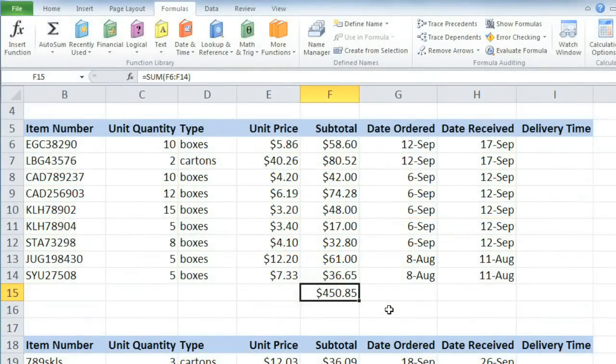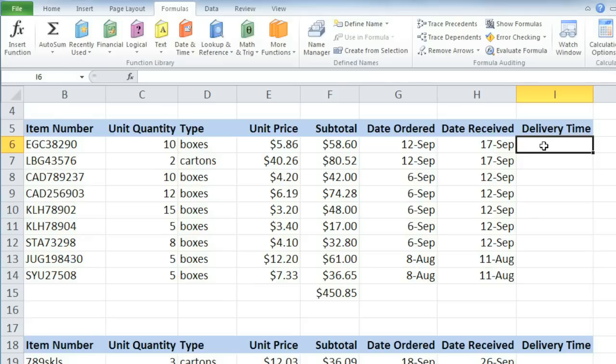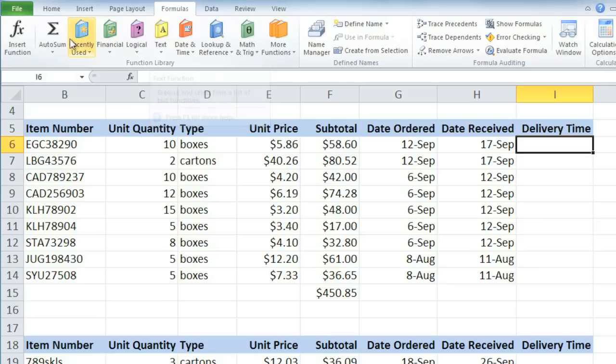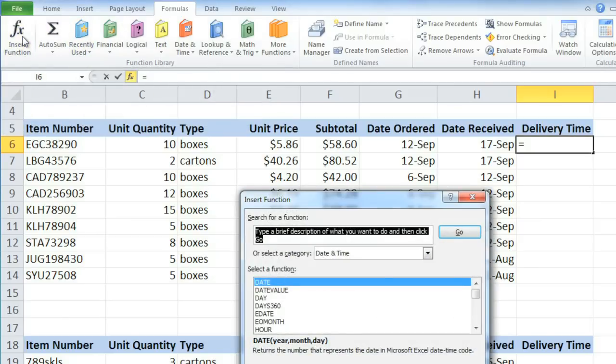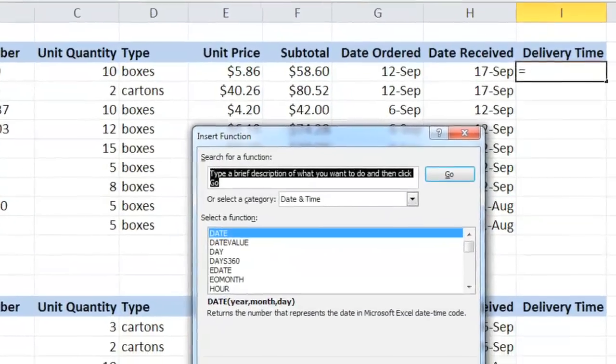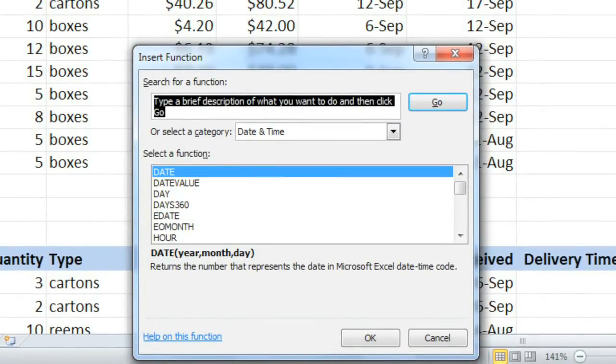Let's try a different function now. In this example, we have a column for the date that each item was ordered and the date that it was received. And I'd like to know how many business days it took to receive the item after it was ordered. First, select the cell where you want the function to go. And if you know which category your function is in, you can select it from there. Or you can just search for the function by clicking the Insert Function command.